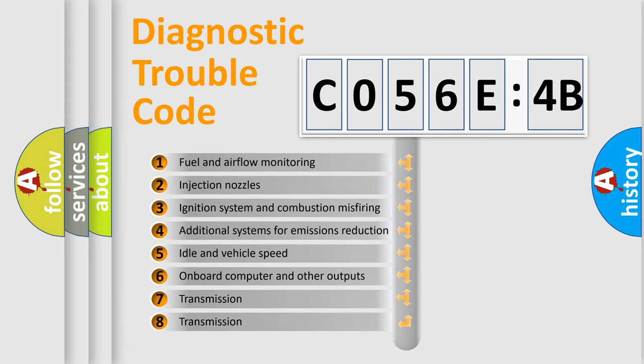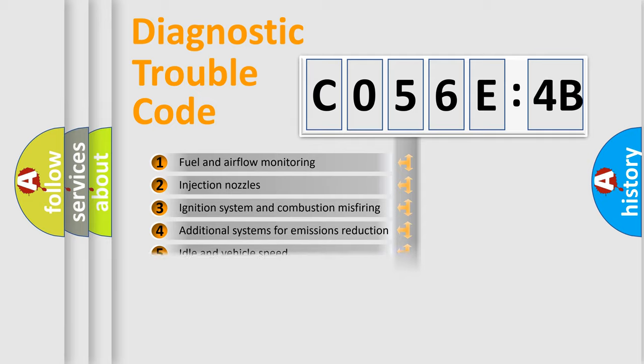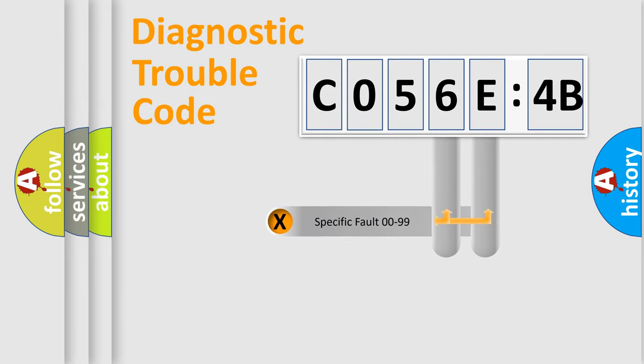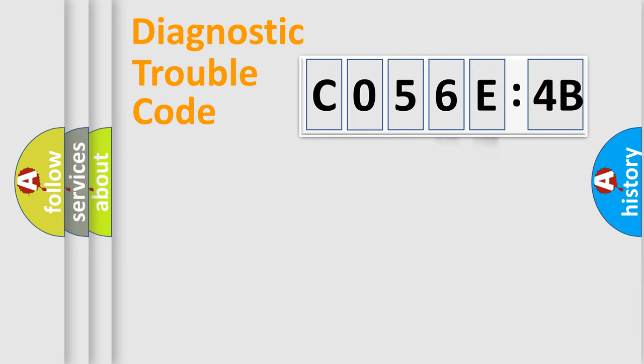The third character specifies a subset of errors. The distribution shown is valid only for the standardized DTC code. Only the last two characters define the specific fault of the group.